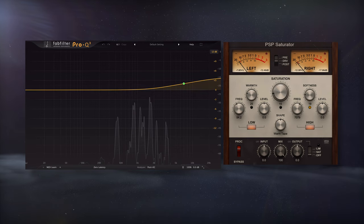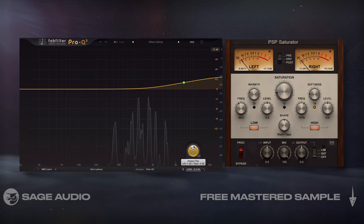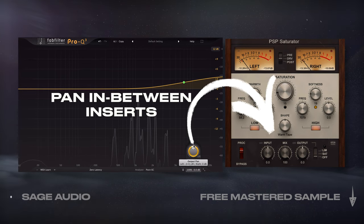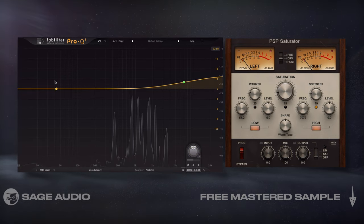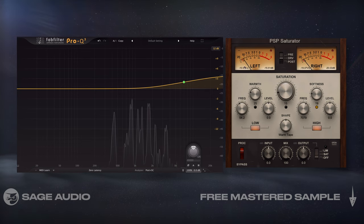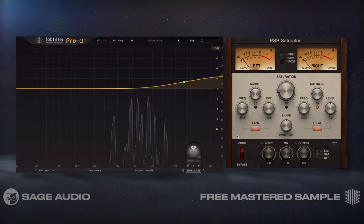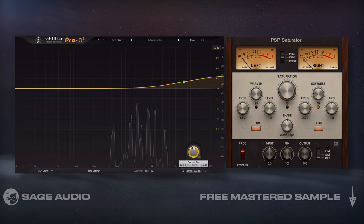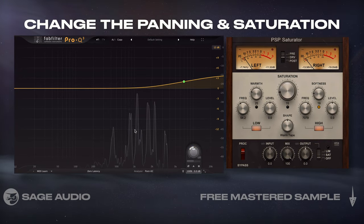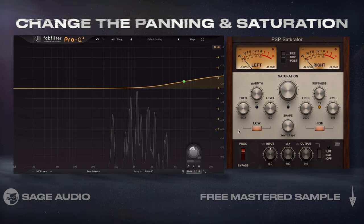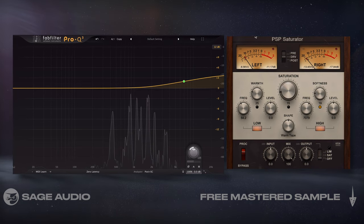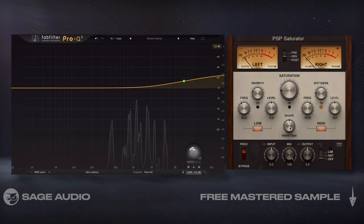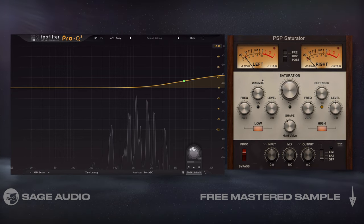Panning between inserts. This last one is a little uncommon, but if our plugins allow for it, we can pan in between inserts, which can be helpful in certain situations. For example, if I'm running an EQ into a saturator and I know that eventually I want the signal to lean to one side or the other, I could pan the signal into saturation. This will both change the panning and alter the behavior of the saturator by changing the level and orientation of the incoming signal. It makes a small difference, but it's one of those things that can add up and helps create a unique sound in your mix. Let's take a listen.